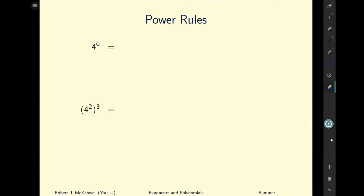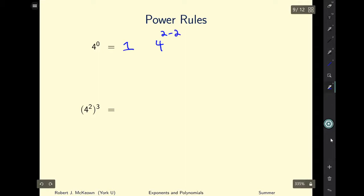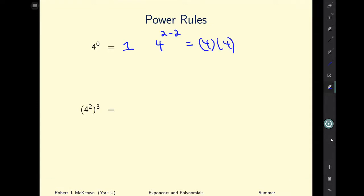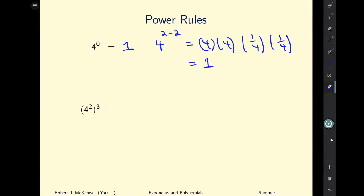What is four to the power of zero? You might be tempted to think it's zero, but it's actually equal to one. We know four to the power of two minus two equals four squared times one over four squared, which equals one. So four raised to the power of zero is one, not zero.